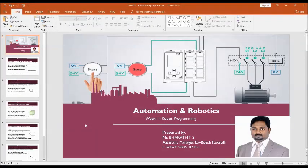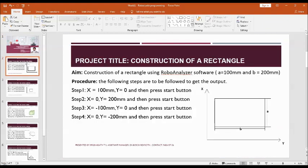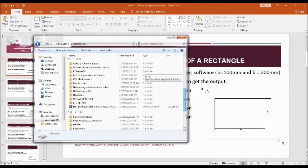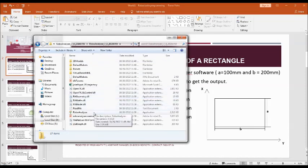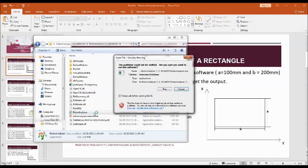Hello viewers, in this video I'm going to demonstrate how to construct square, rectangle, cubic, cuboid, and triangle shapes using simulation software called RoboAnalyzer. Let us start one by one — first I'll take up the construction of a rectangle. Let me open the RoboAnalyzer software. This is the installation file, so just double-click on it and RoboAnalyzer will open.